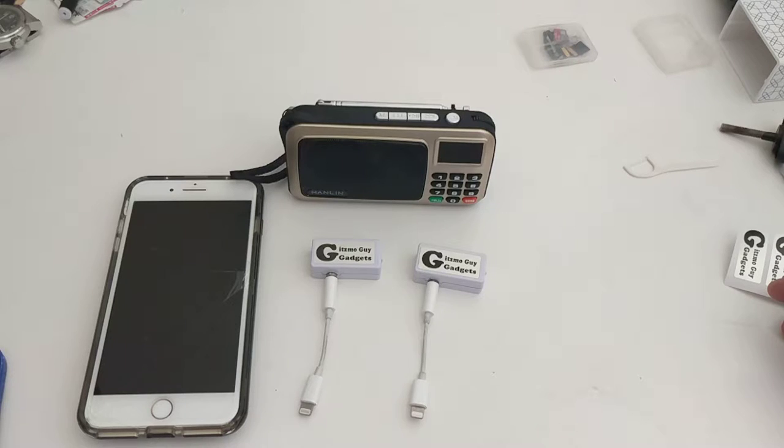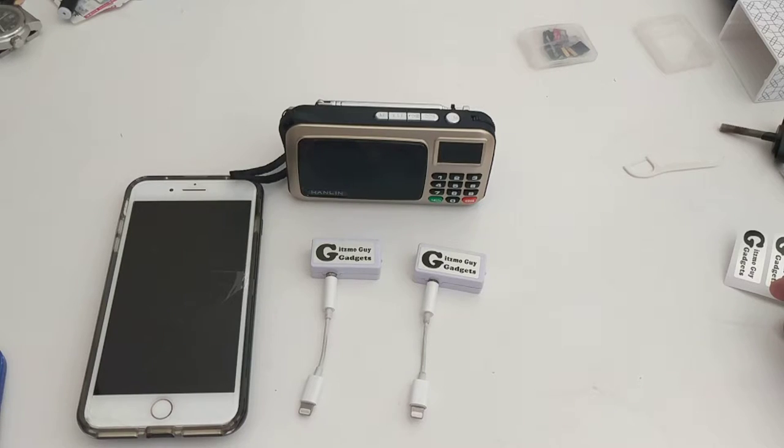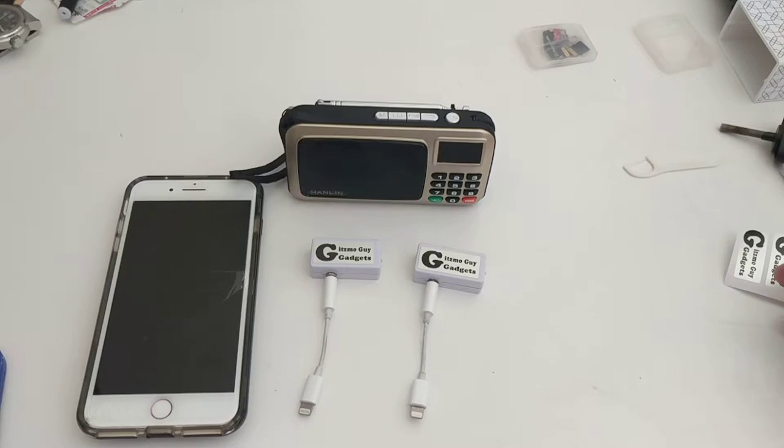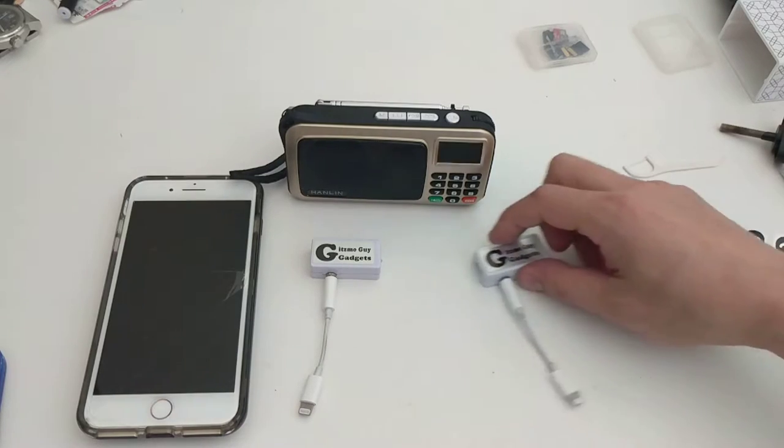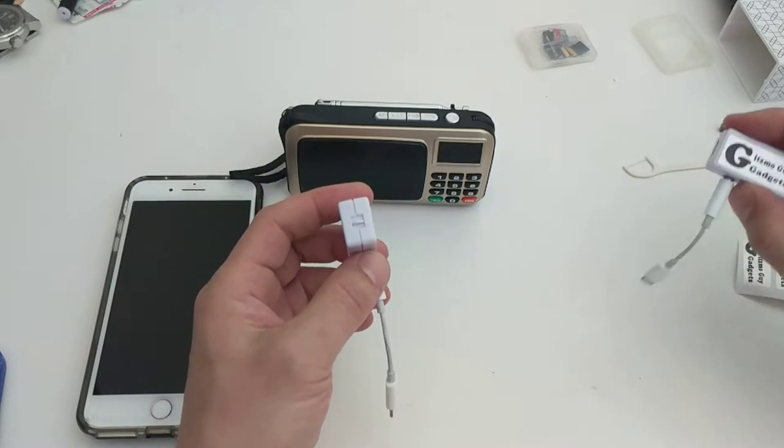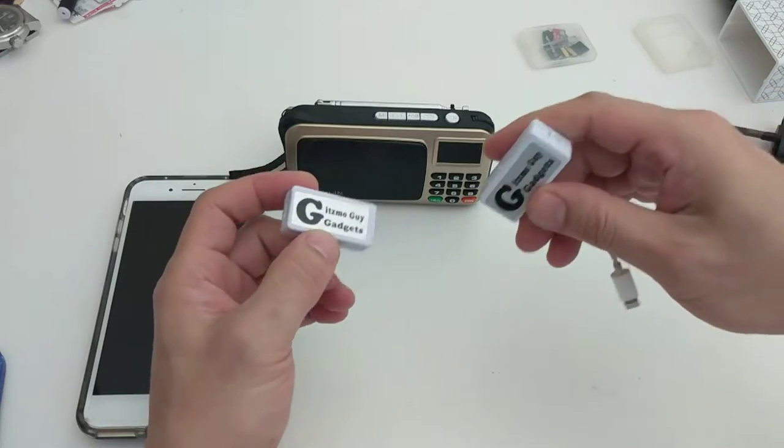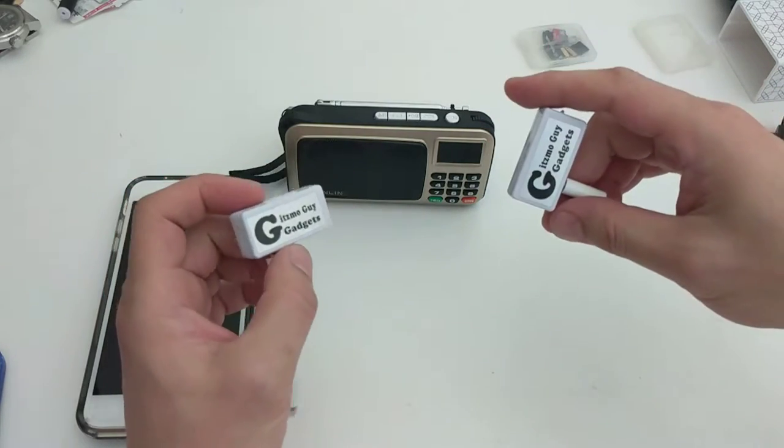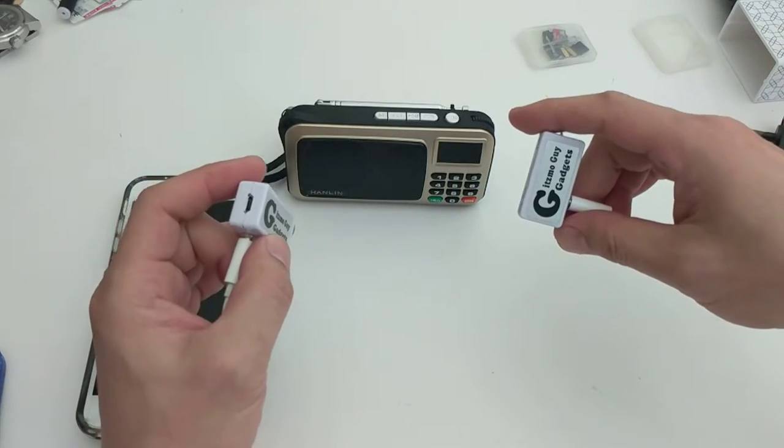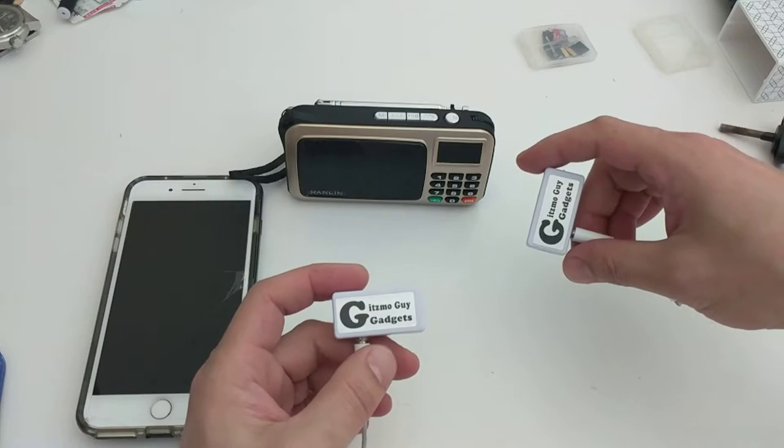If you ordered sometime in late July, you'll get the fourth generation transmitter instead of the third generation. Let me show you what the difference is. The fourth generation transmitter and the third generation transmitters actually look identical. The outside is the same, nothing changed.